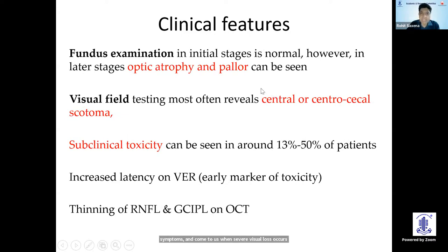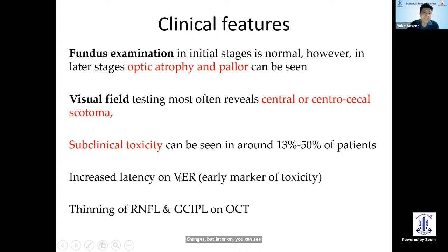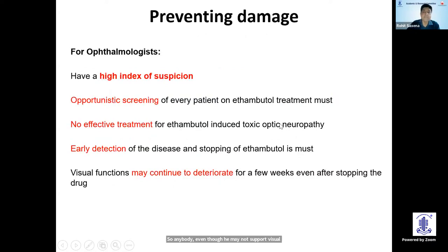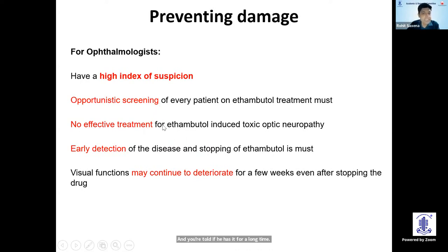In initial stages the fundus has no changes, but later optic pallor or atrophy may appear, along with central and centrocecal field defects. Almost 50% of anybody on ATT will show subclinical toxicity in the form of increased latency or thinning of the RNFL or GCL over time, even without symptomatic visual loss. Therefore, it's very important to maintain a high index of suspicion and screen every patient who is on ATT.